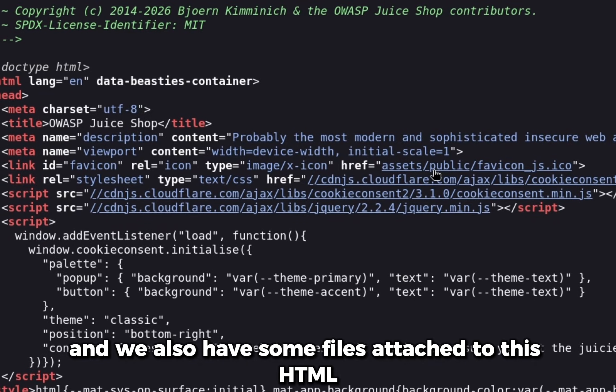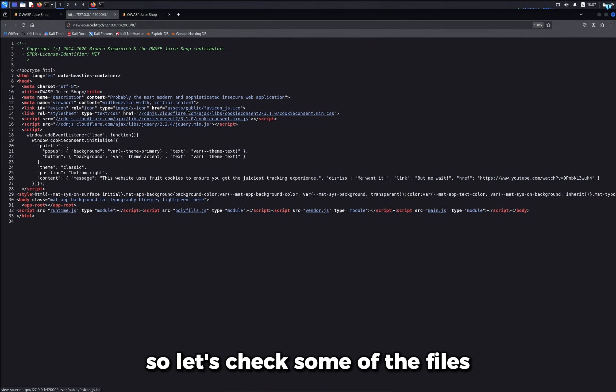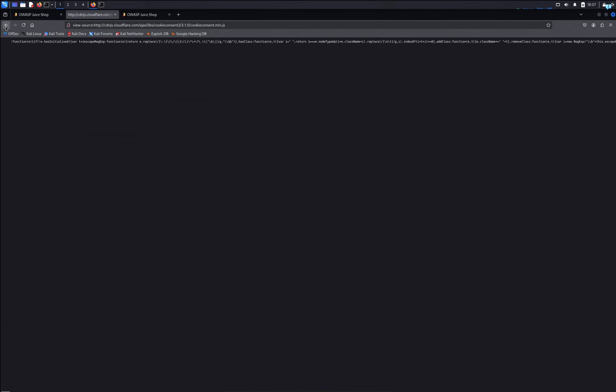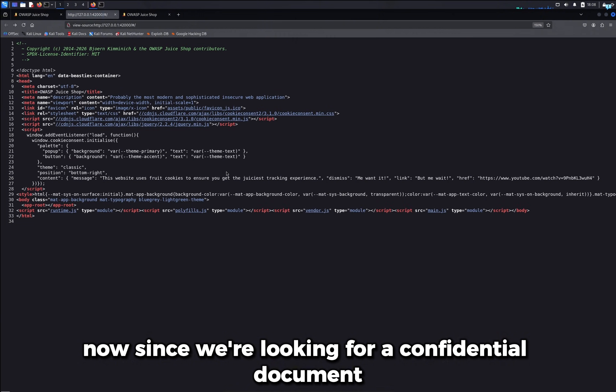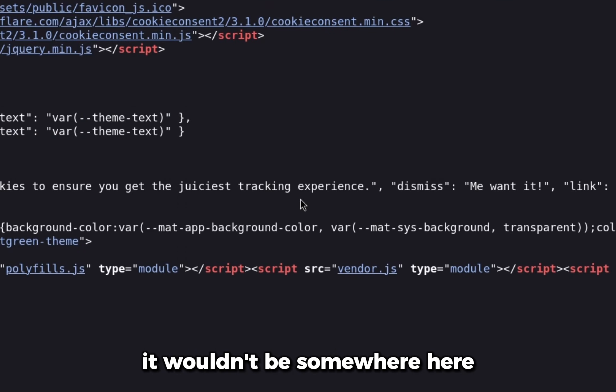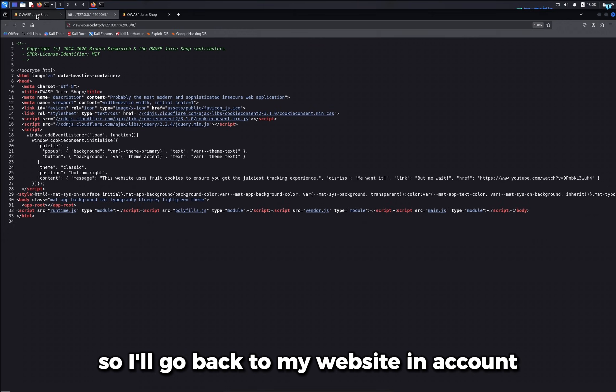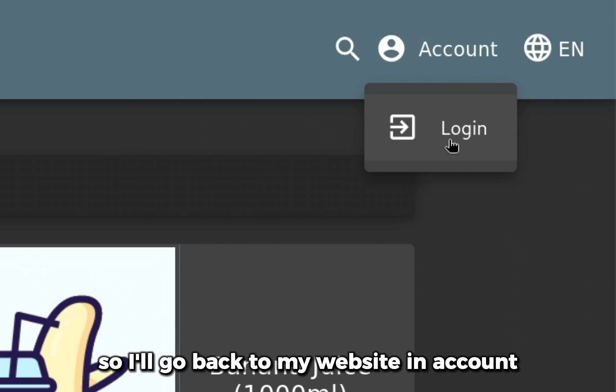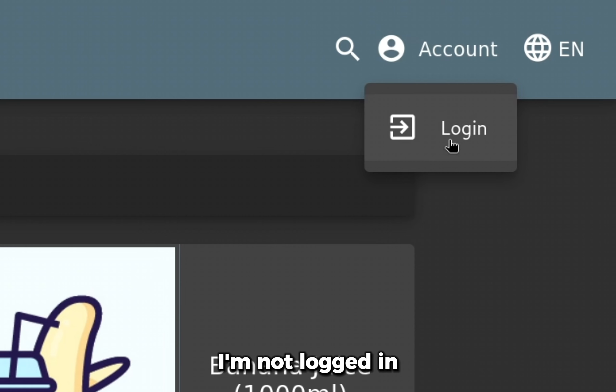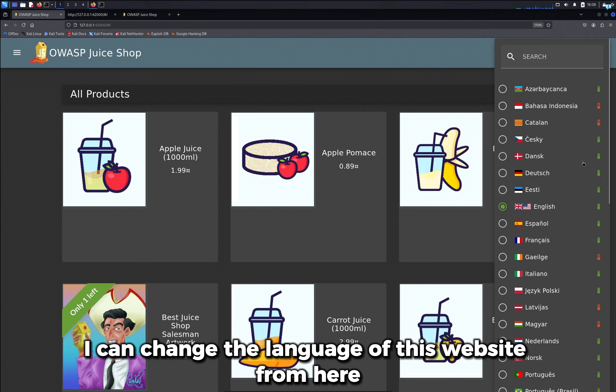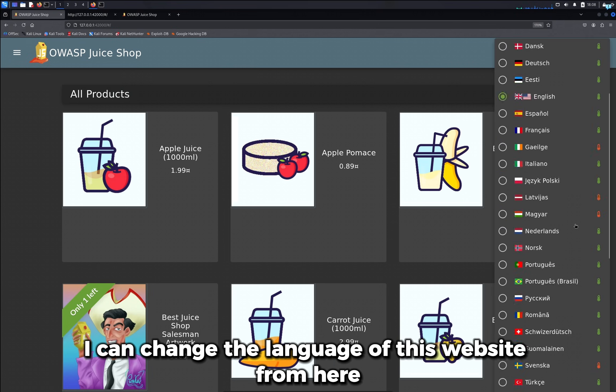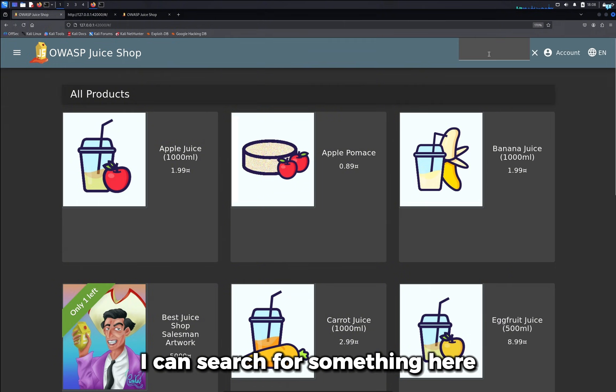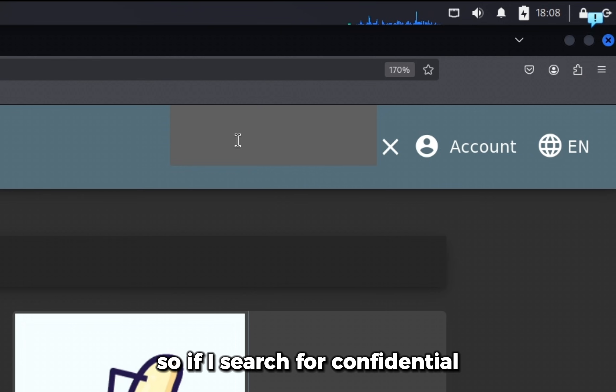So let's check some of the files. Now since we're looking for a confidential document, it wouldn't be somewhere here, so I'll go back to my website. In account I'm not logged in. I can change the language of this website from here. I can search for something here.